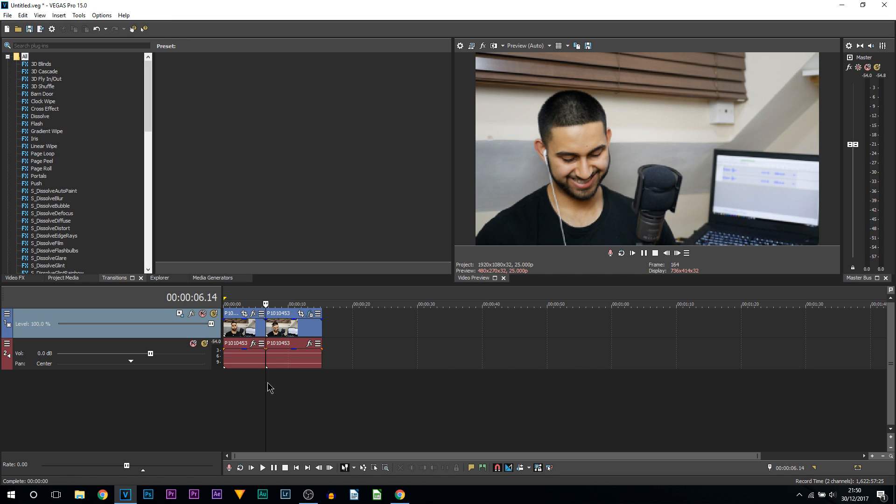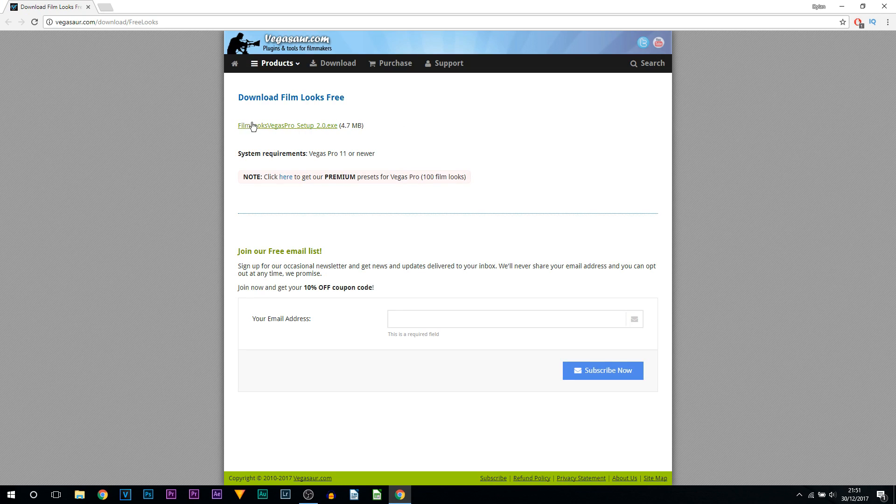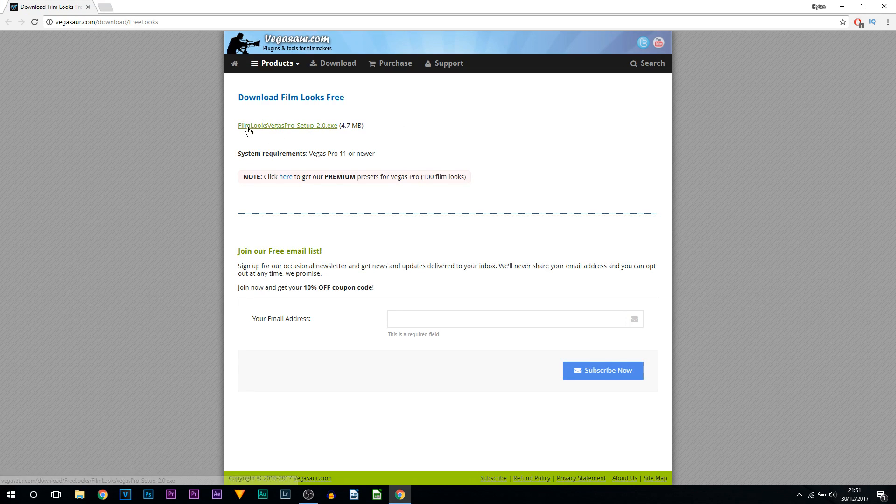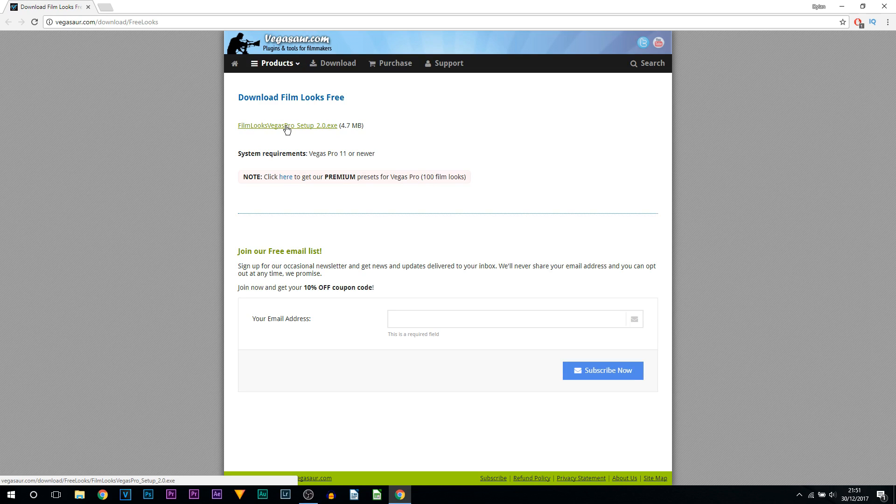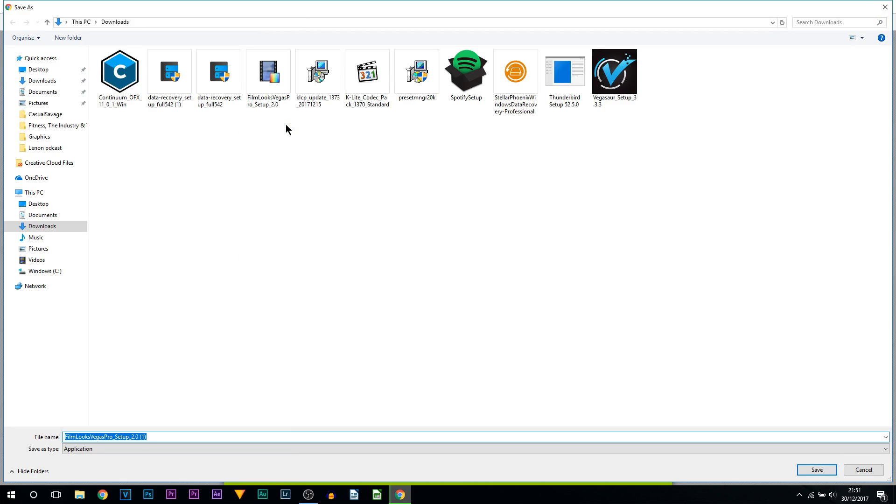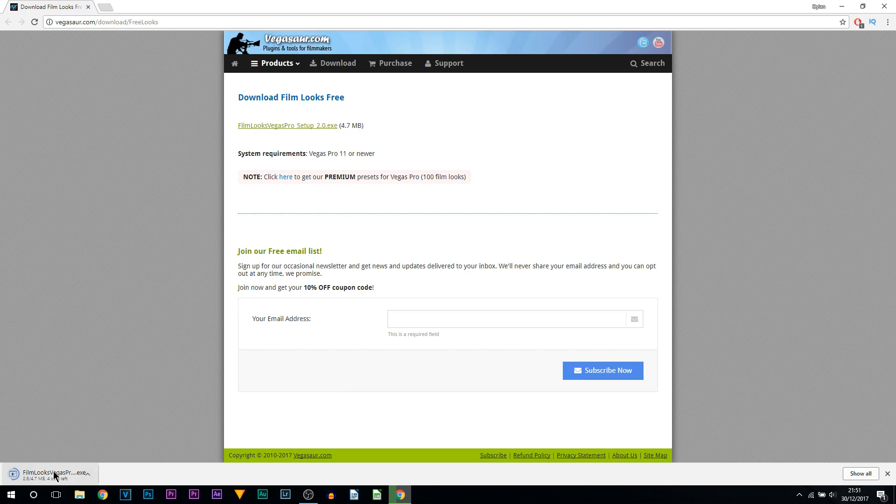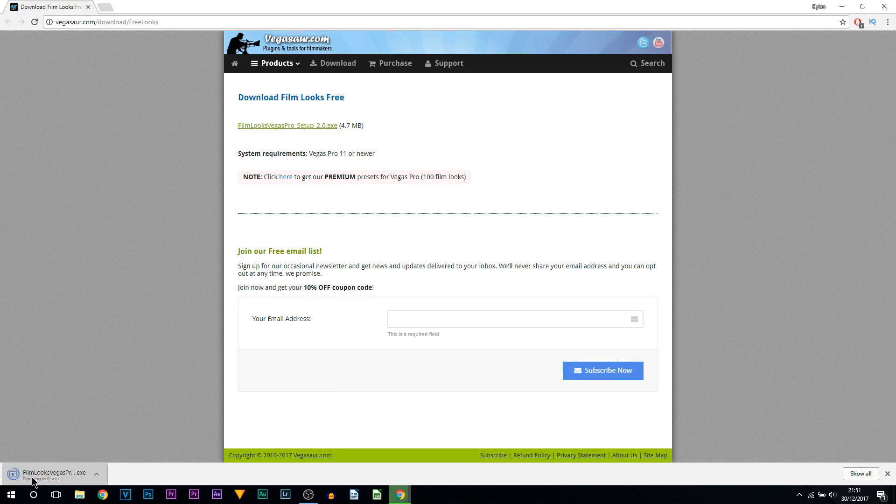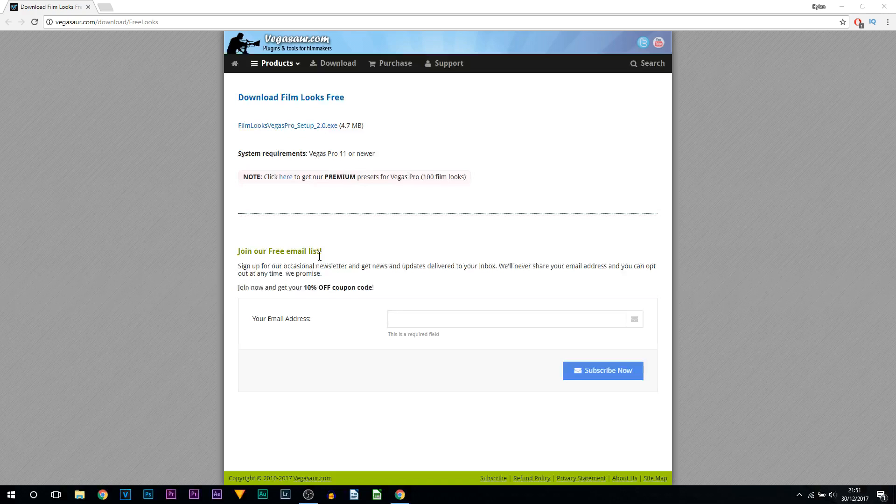But the next way is super simple. This is a pack for Film Looks on Vegas Pro, and all you're going to do is left click this. Again, a link to this will be in the description. I'm simply going to download it and then I'm going to open it. Once it's finished downloading, I'm going to select Yes even though I've already got it.